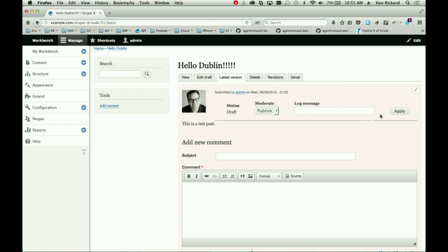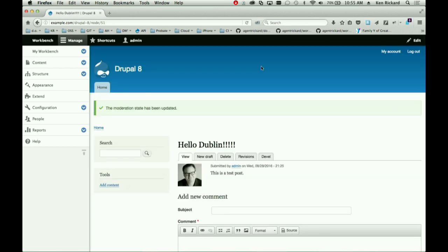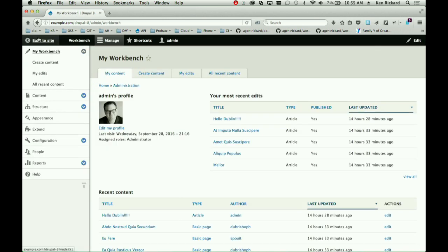Right now I have draft state, published state, and an archived state. I can go ahead and make this published. Very nice, very easy workflow. Workbench itself is really just a collection of views tied to the currently logged-in user to make things easy to find. We put something in the task bar at the top with menu items to help people find their content. These are customizable.